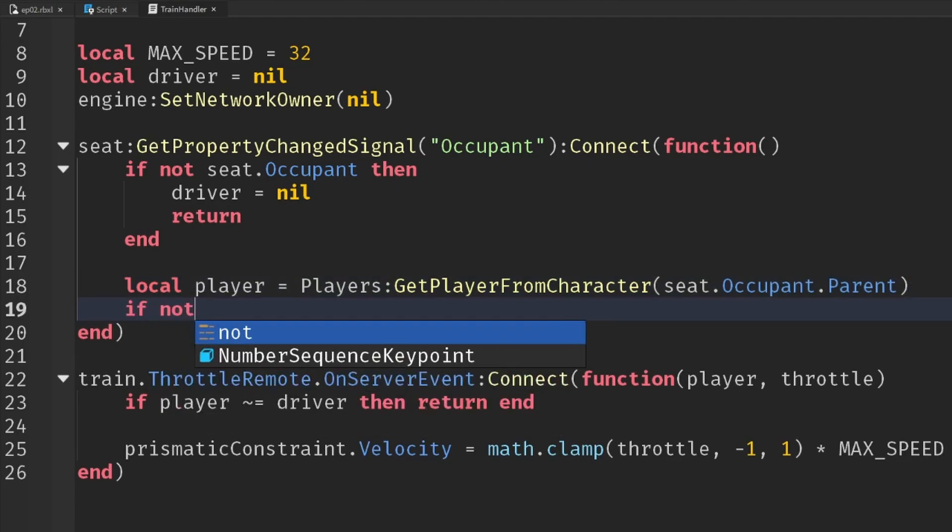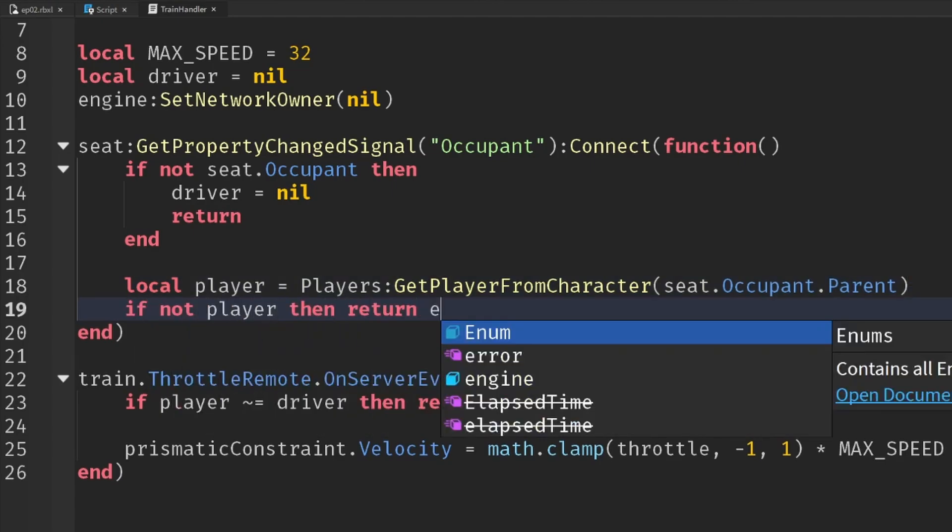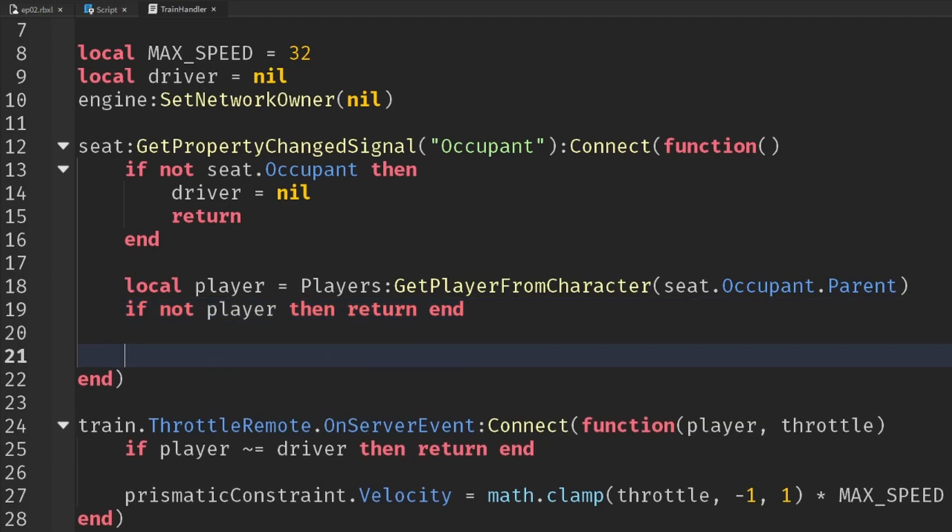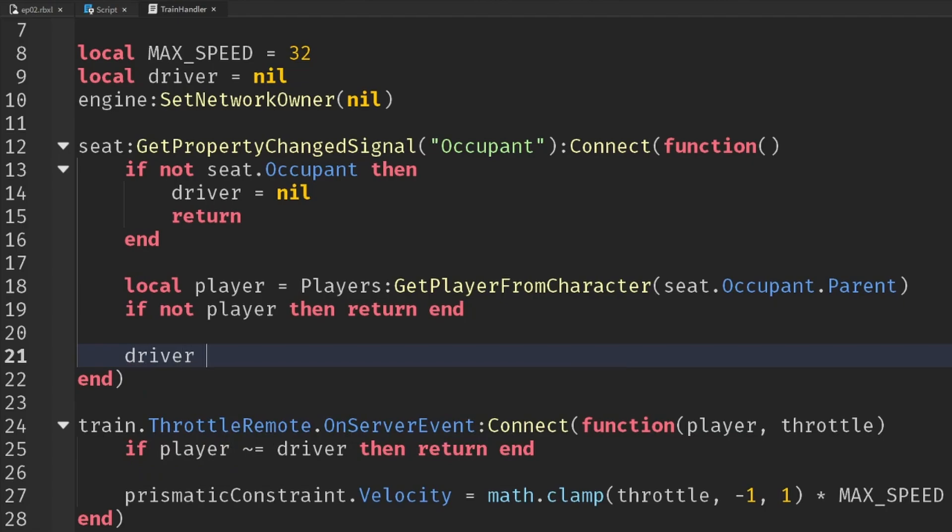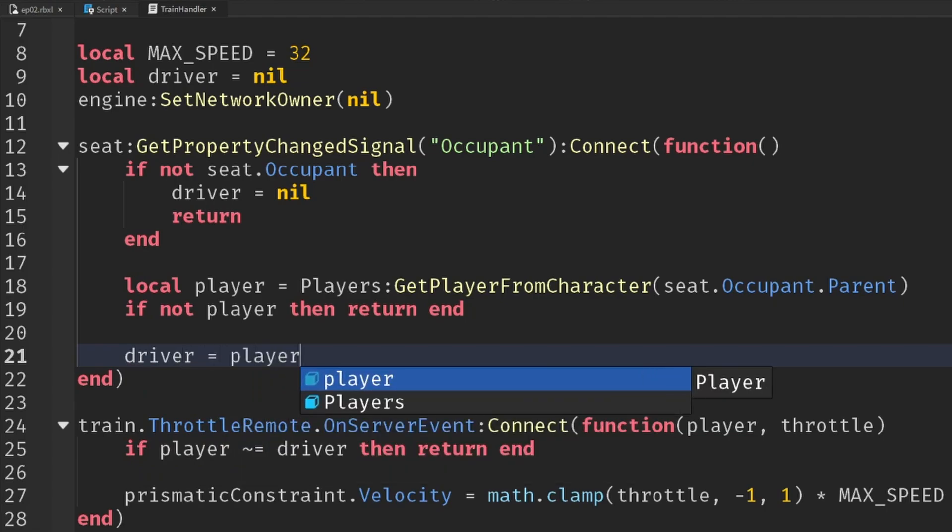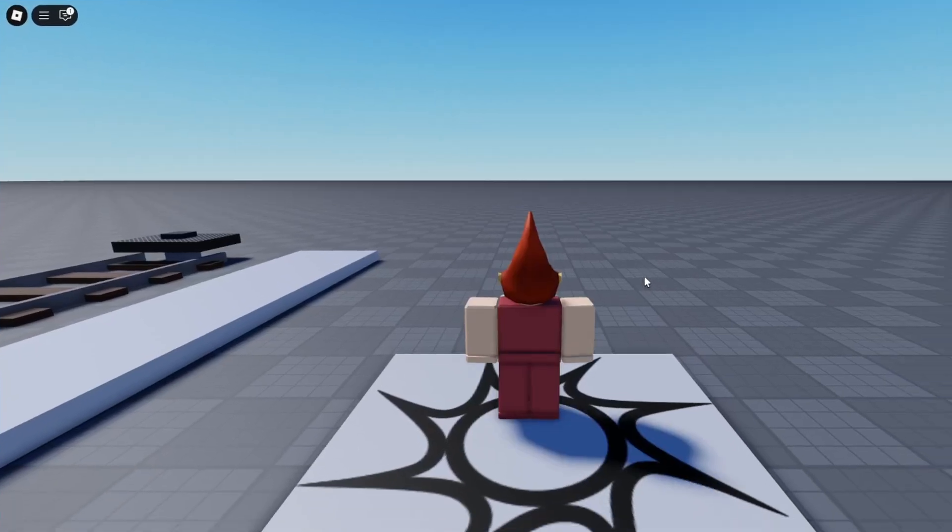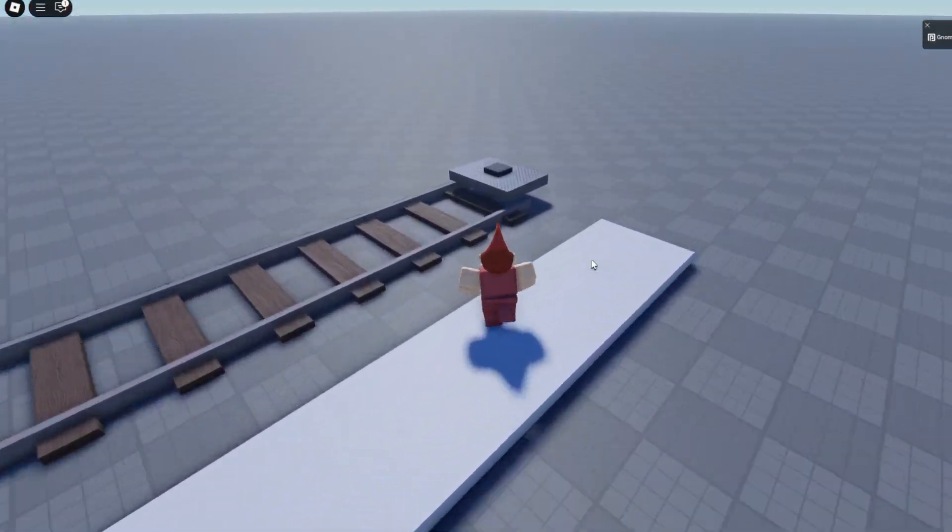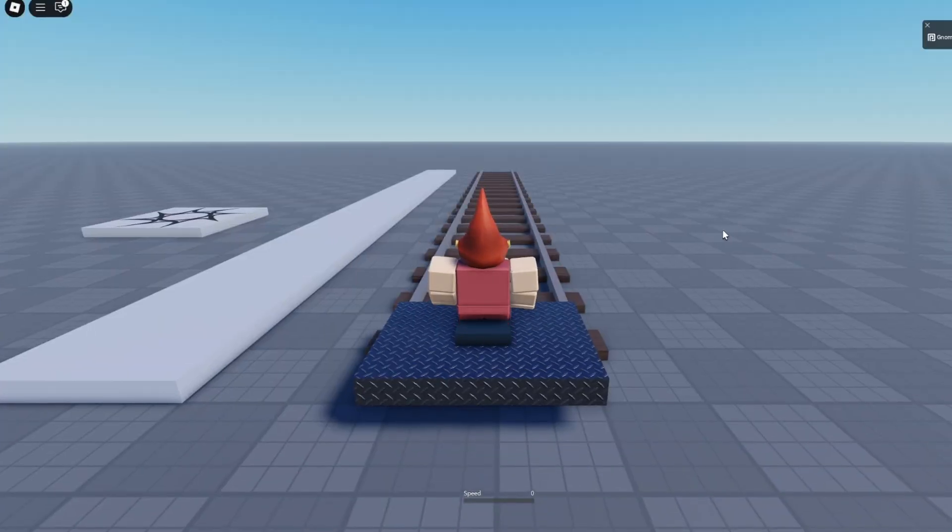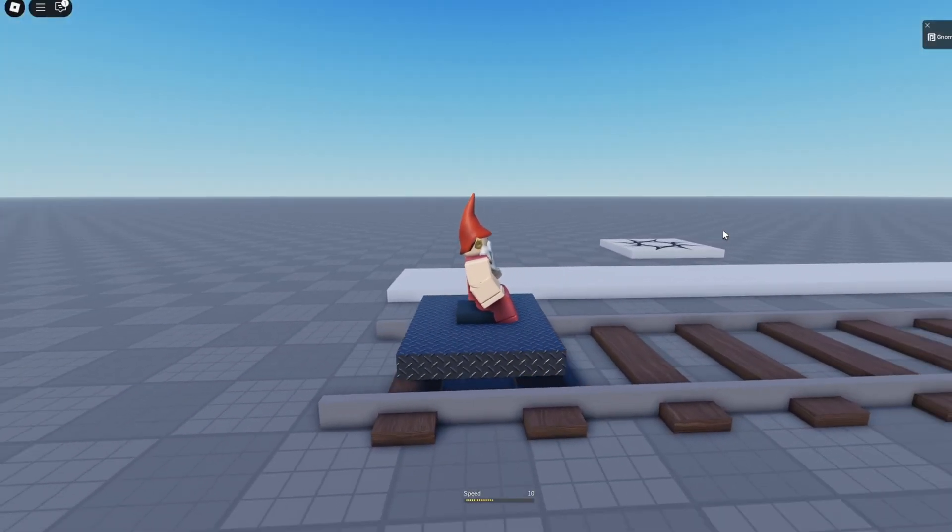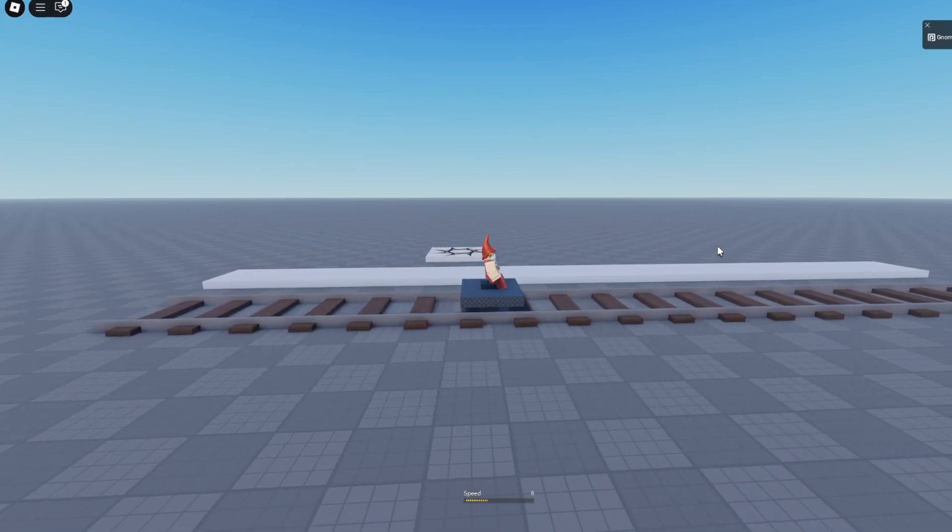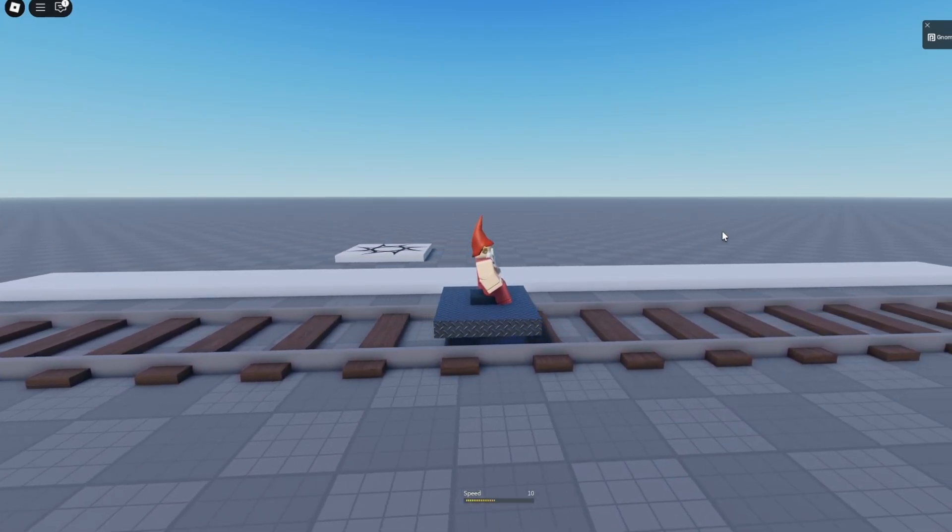So if we do seat.occupant.parent, we will actually get the character, assuming everything's fine. If for some reason we don't have a player, then we'll just exit out, return and end. But otherwise, if we have got a player, then the driver is now equal to that player. Let's play that and see what that looks like. If I now go on my new train track and I start to drive forwards, and there we go, we can move the train.